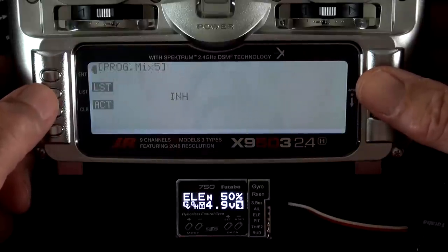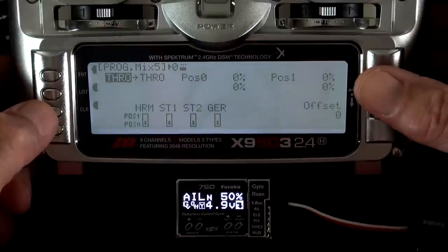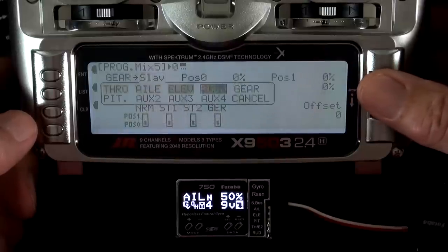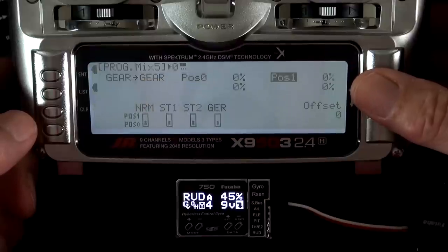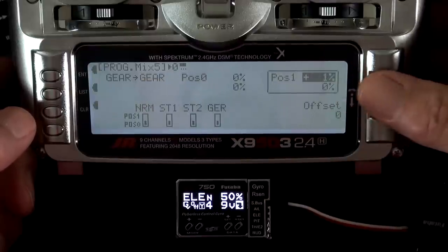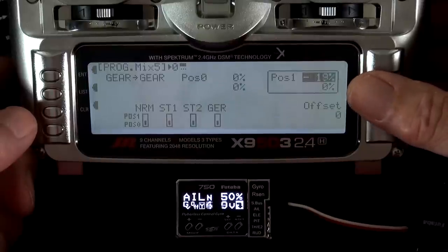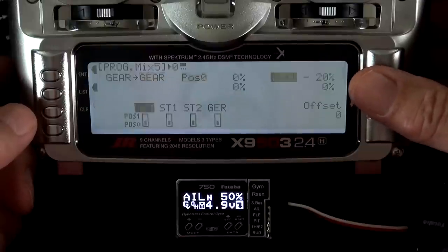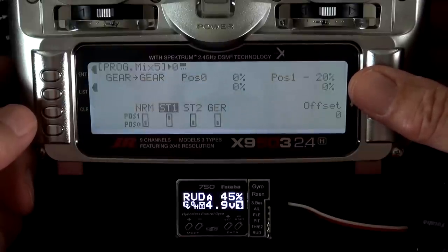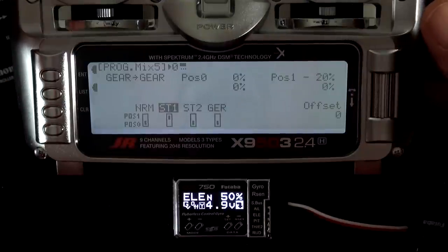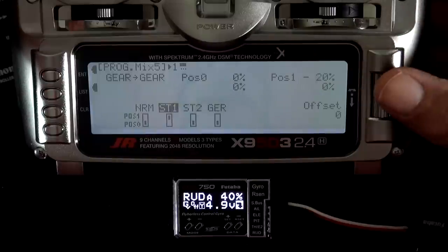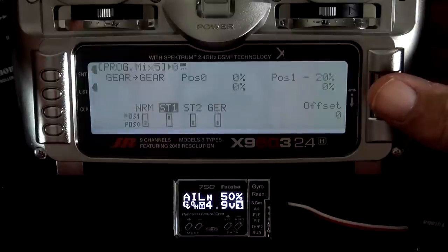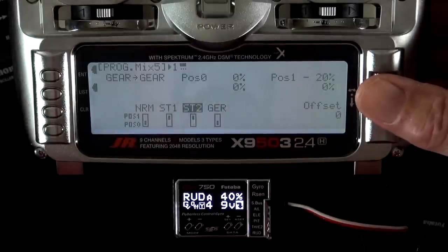Here's a fresh mix. We're going to set this to gear, this to gear. Set this to minus 20, which will give us a 10% reduction in gain. And we'll make that active in stunt 1. Now when we go to stunt 1, we're at 40%. Go to stunt 2, we're back to 50%. You can make this active in stunt 2 as well.